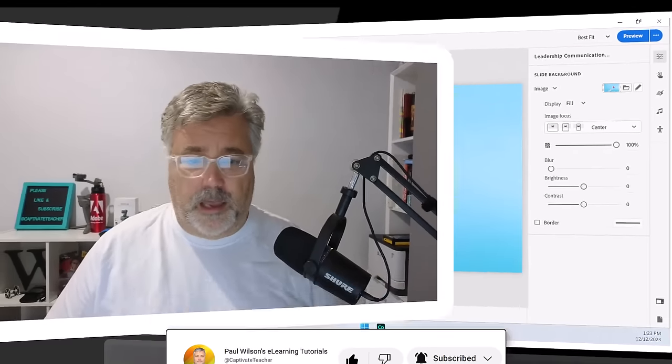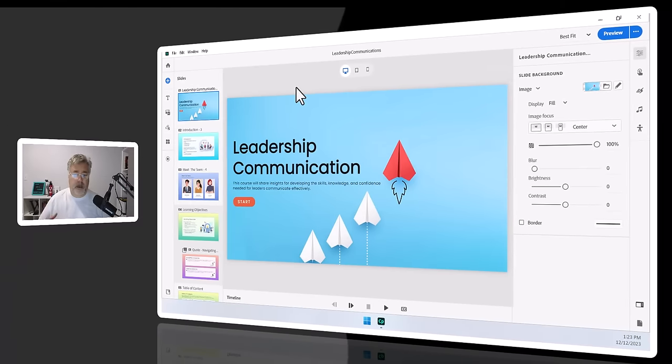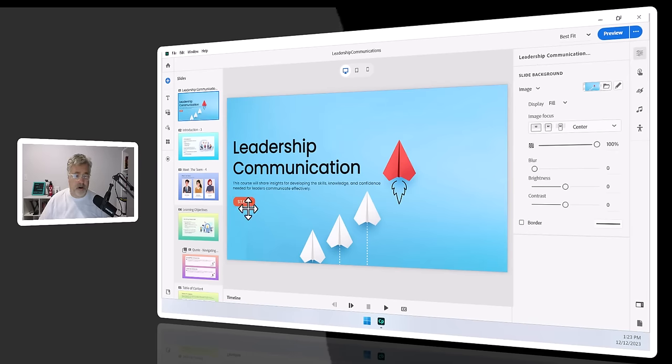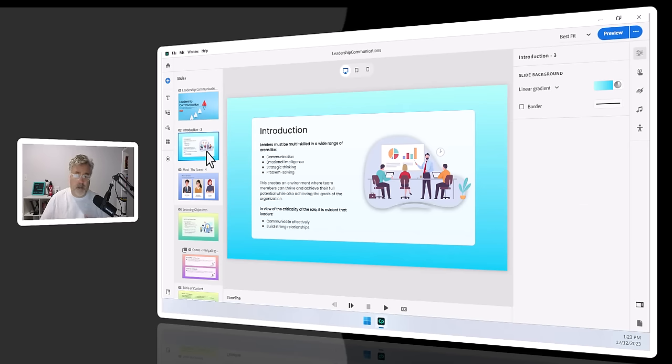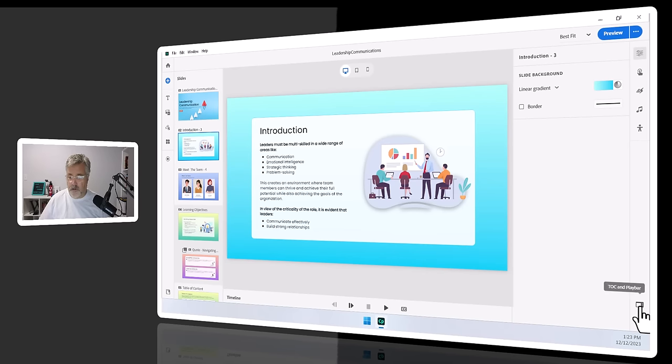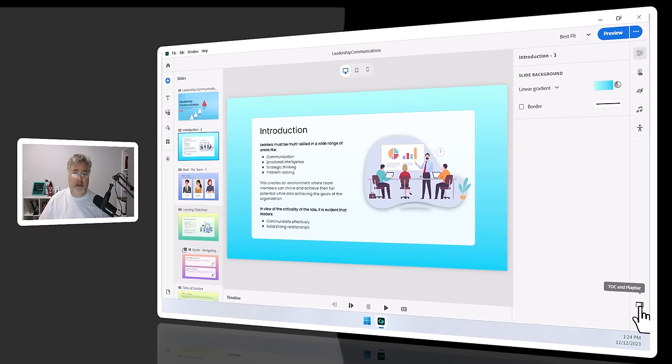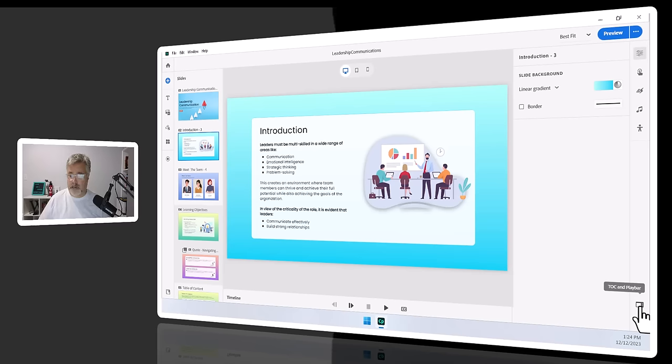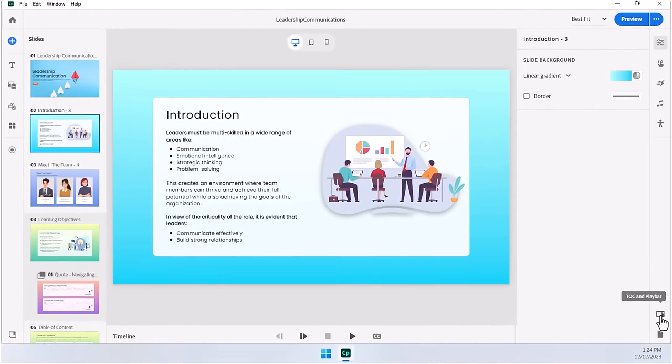When you're building an Adobe Captivate project like this, you can decide whether you're going to provide your own navigation controls, as this project has here. It's got a start button, but there are other slides as well where maybe we don't want to mess it up with a bunch of buttons. So what you can do is go into your table of contents and playbar settings, which is located down - it's the second-last icon on the right-hand toolbar here called TOC and Playbar.